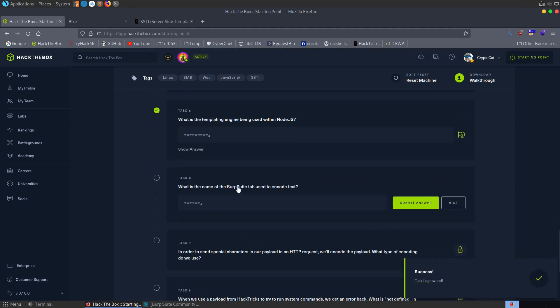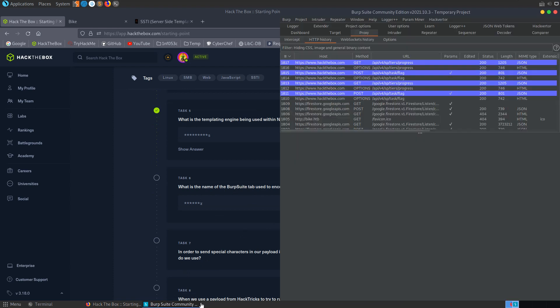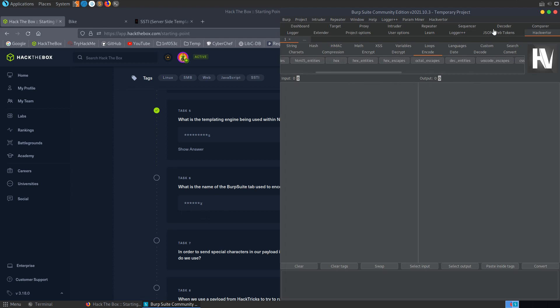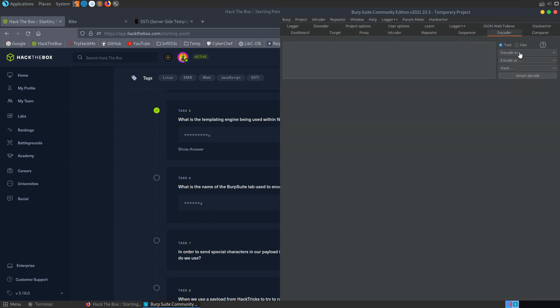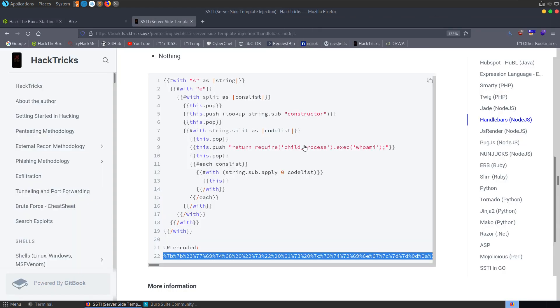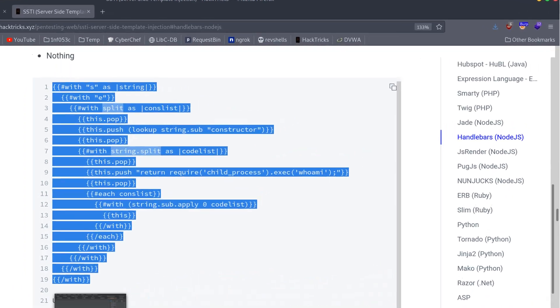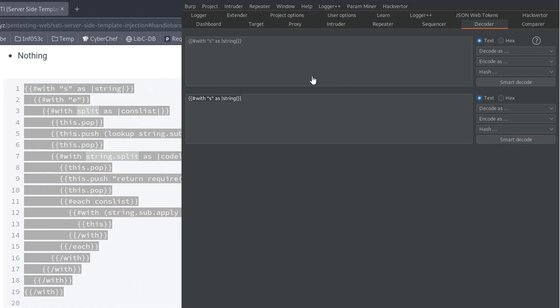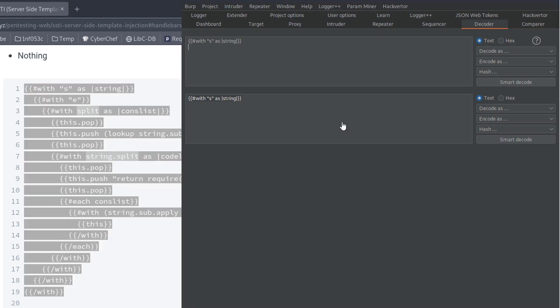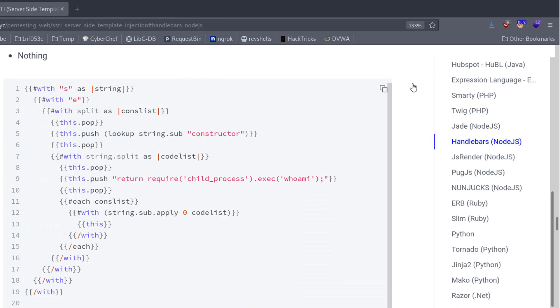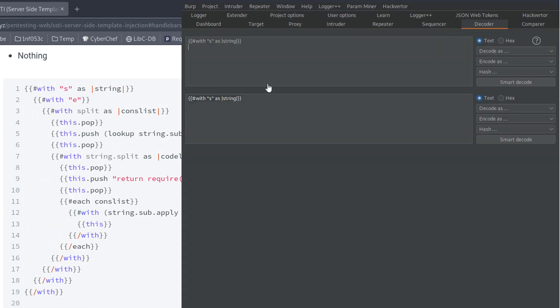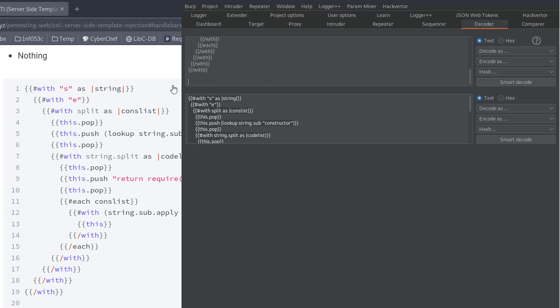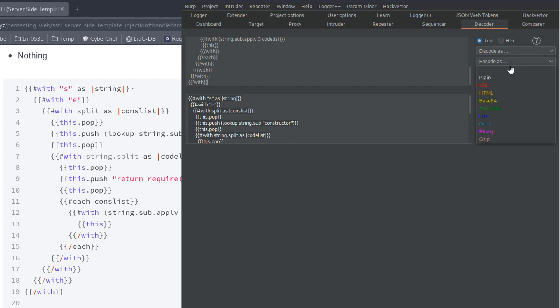What is the name of the burp suite tab used to encode text? Let's take a look at burp suite. I would typically use the hack verter to encode and decode things, but that's not what it's looking for - it's looking for the decoder where we can decode and encode here. As an example we could take this, paste it in here - we'll take the whole thing, get rid of the bottom line.